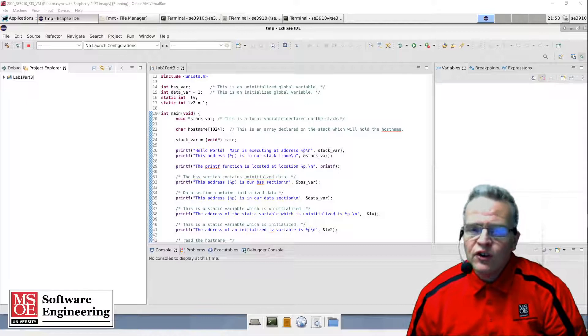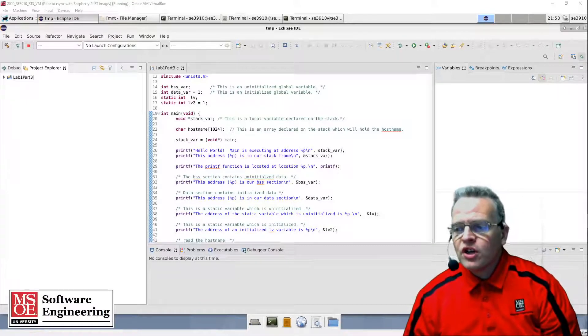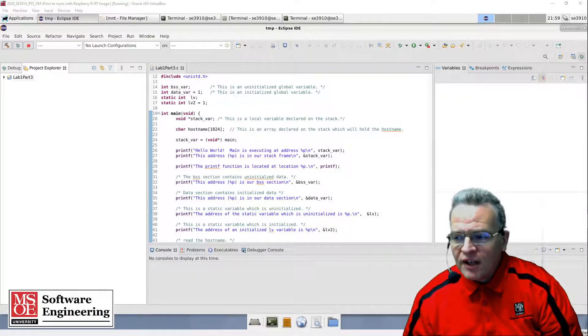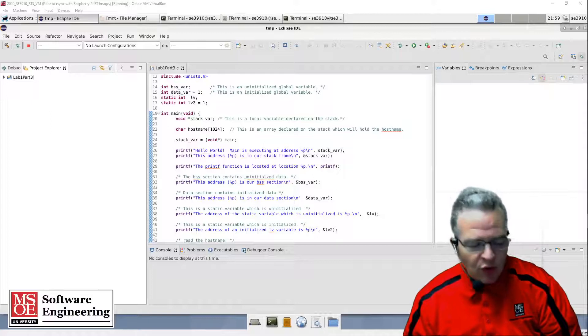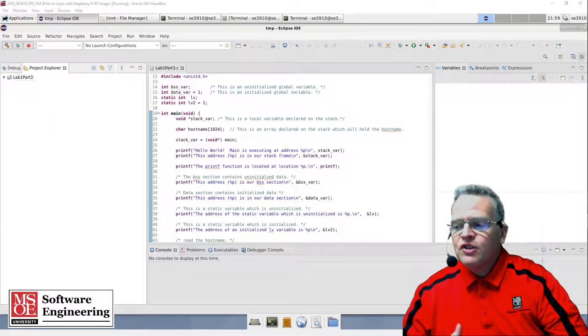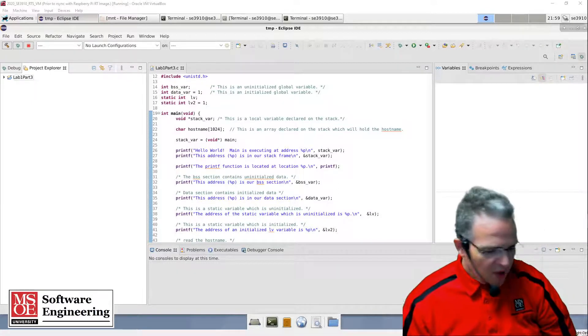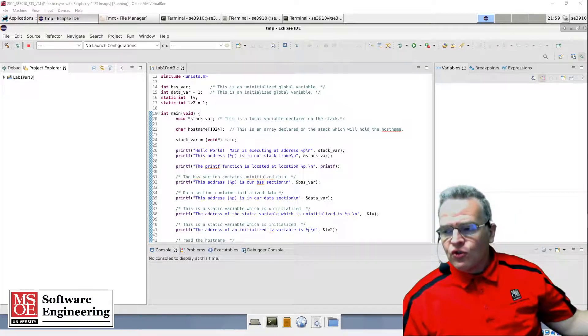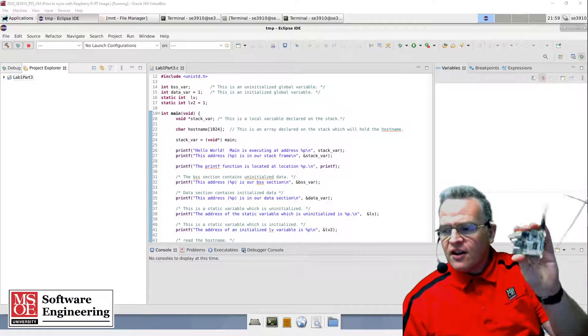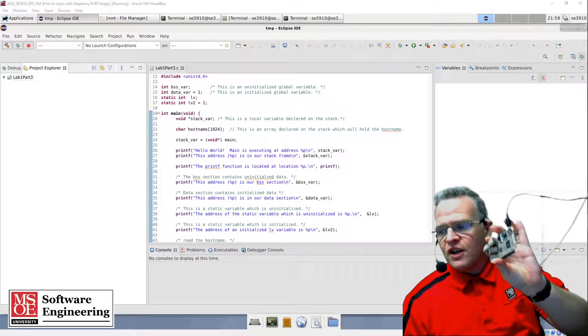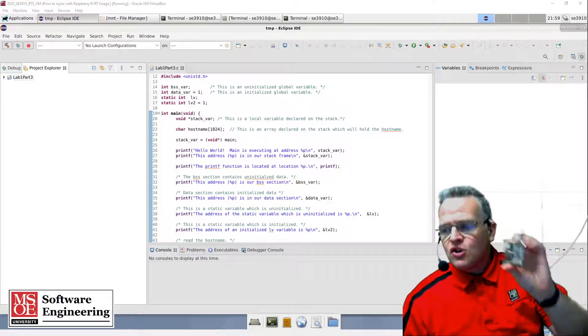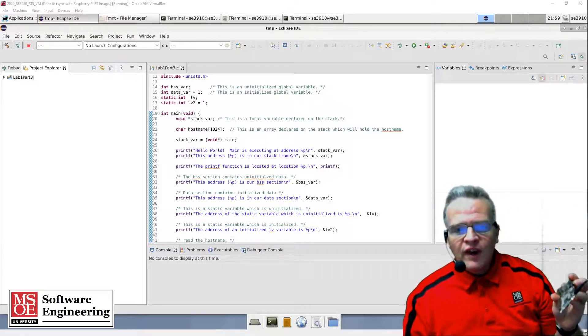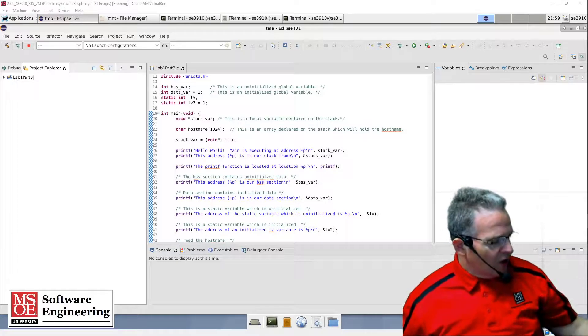One of the things that's really important when you're working with a cross-compilation environment and using a remote target is the ability to debug code right on the target. In our case here, what we would like to do is be able to debug code that is running on a Raspberry Pi using our host environment that is cross-compiling under Linux.